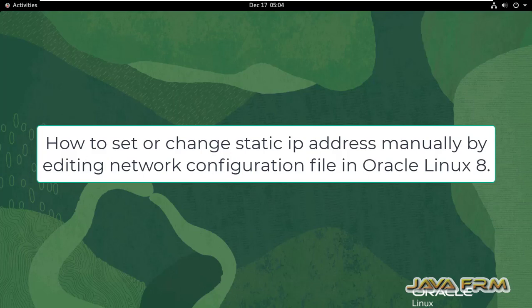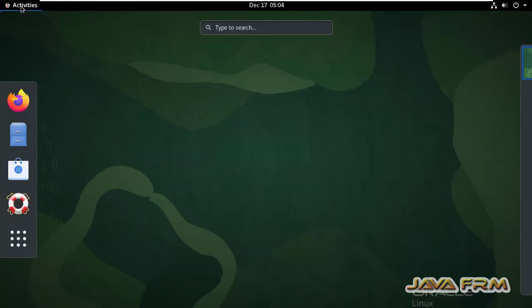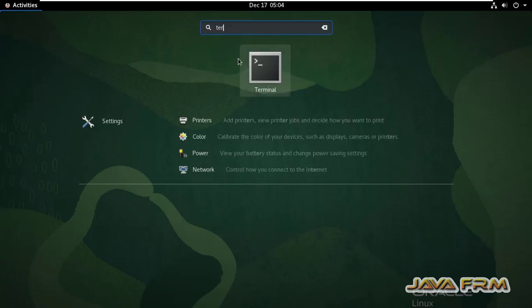Welcome to Java forum. Now I am going to show you how to set static IP address manually by editing the network configuration file in Oracle Linux 8 operating system.